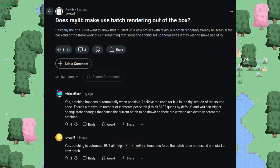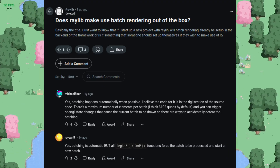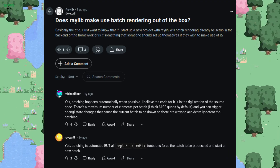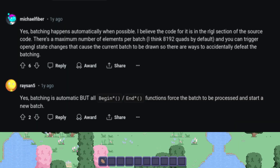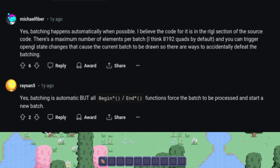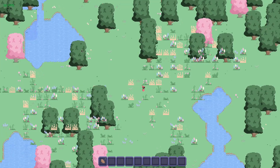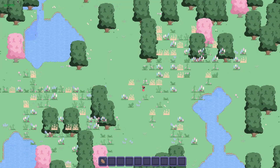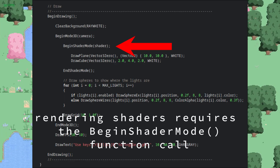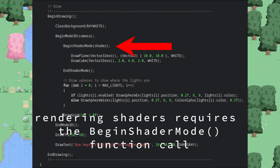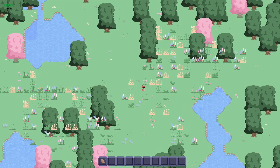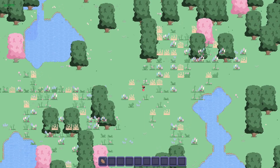Pretty sure on the back end, Raylib batches draw calls together when you loop through a list to draw them to the screen. So if we're just drawing tiles, they can all be done in the same draw call. But now that I was mixing shaders into the equation, we switched between drawing tiles with the shader applied and not, making it so that they can no longer be batched together as efficiently.